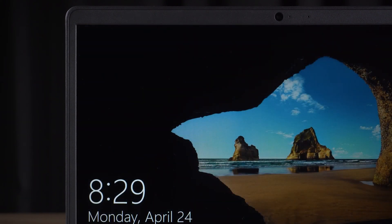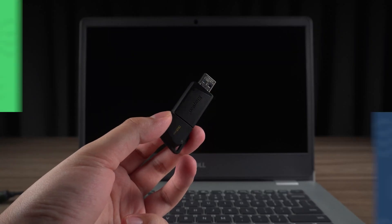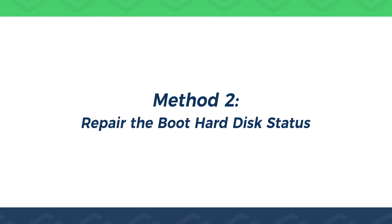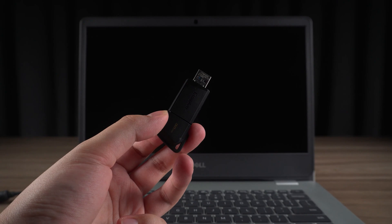Check if the computer is working properly. This method is simple and useful. If you can't solve the problem, try the next method to repair your computer with a Windows boot disk. Method two: repair the boot hard disk status.